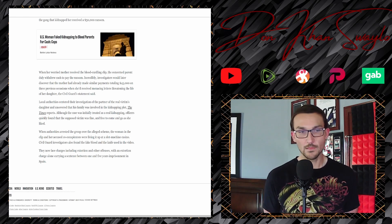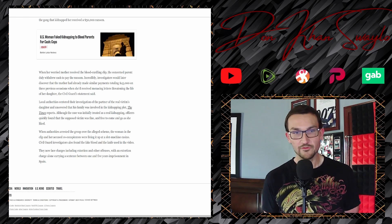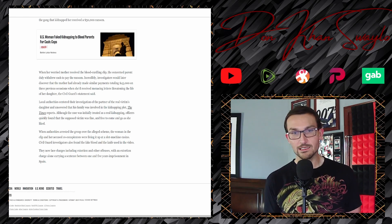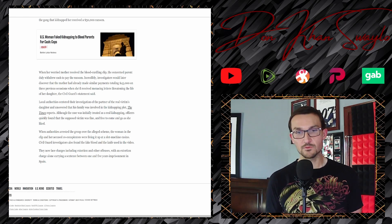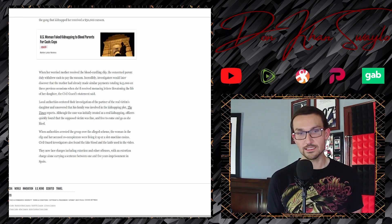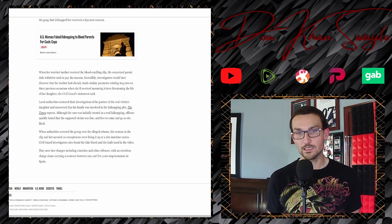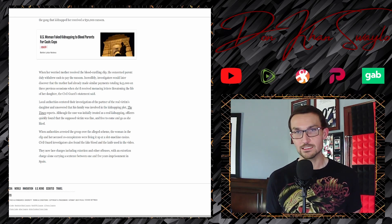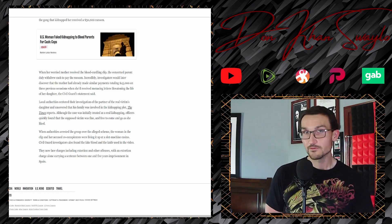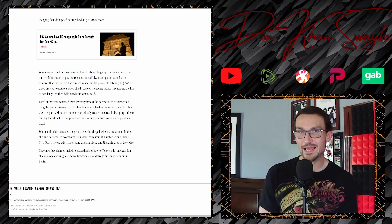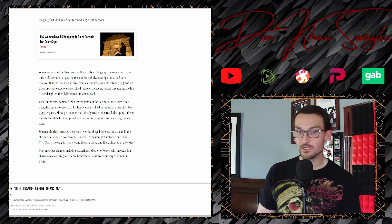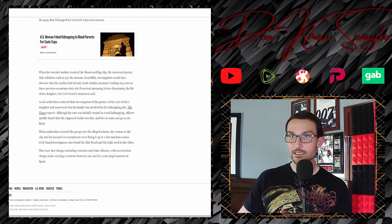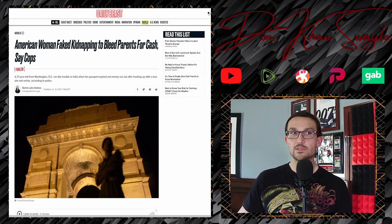Civil guard investigators also found the fake blood and the knife used in the video. They now face charges including extortion and other offenses, with an extortion charge alone carrying a sentence between one and five years of imprisonment in Spain.